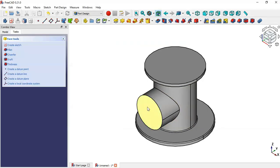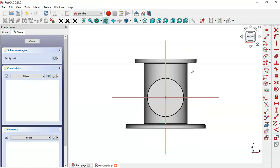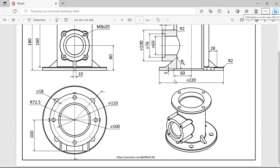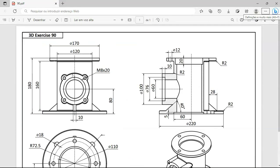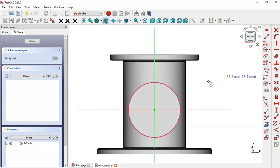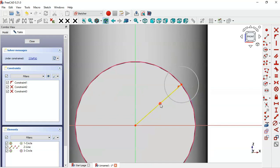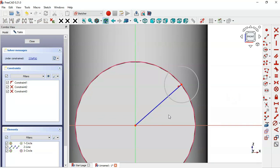First, we'll create a sketch on this face — select this face and click the icon to create a new sketch. Select the External Geometry tool and extract this edge. Now draw a circle using the circle tool on this edge. Next, select the line tool and draw a line between these two points. This line must be a construction line, so click this icon — and now this line is a construction line.